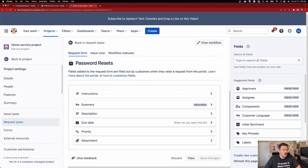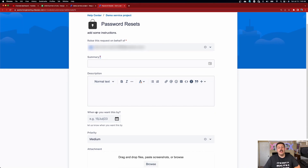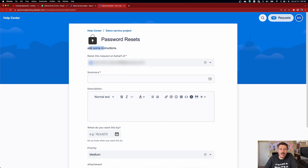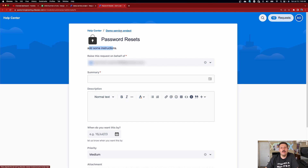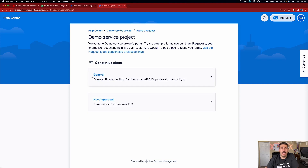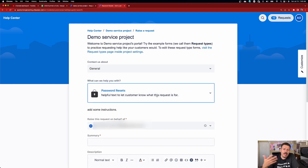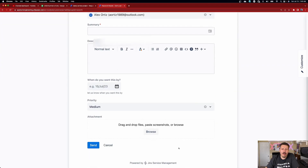When your users come to the form, they'll see a red asterisk on required fields like summary and due date, and they'll see the altered text — 'when do you want this by?' instead of 'due date.' The instructions you added show up right there inside the form. If you want to see the description you added, you have to go up a level: click on your demo service project, click 'need to raise a request,' then click general. Under password reset, you'll see the helpful text — and once they click on that, they see the instructions before filling out the form.